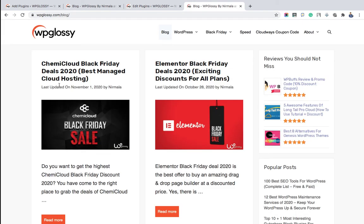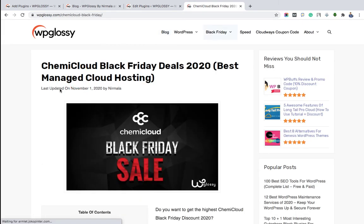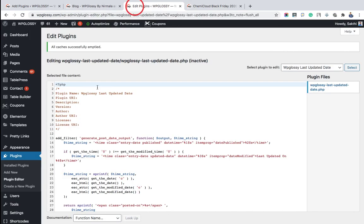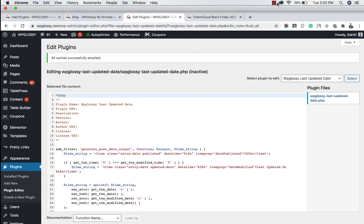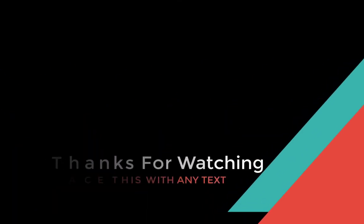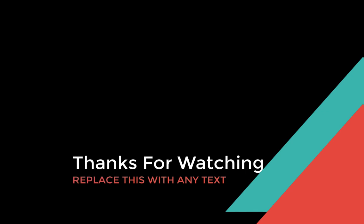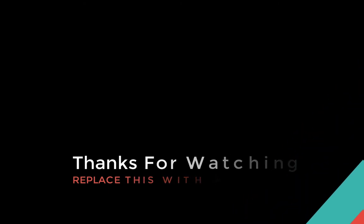If you check the blog post, the last updated feature will get enabled for all your blog articles. I hope you understand all the possible ways of implementing the last updated date in GeneratePress WordPress theme. Thanks for watching.